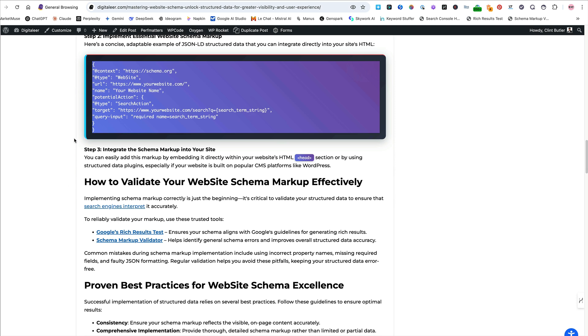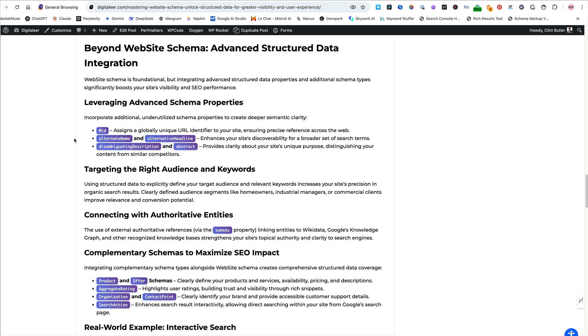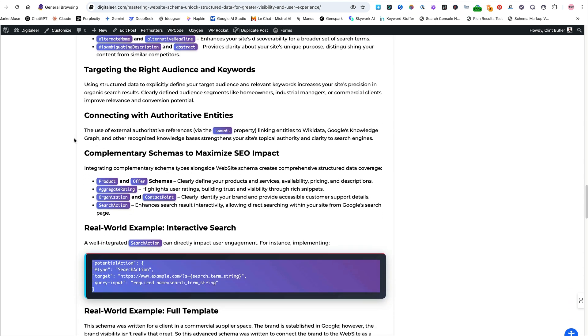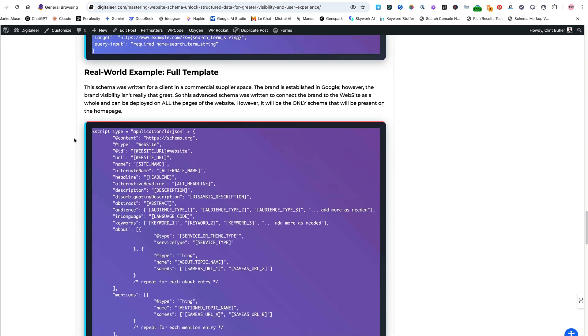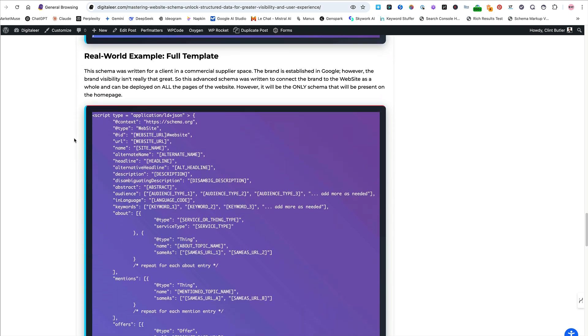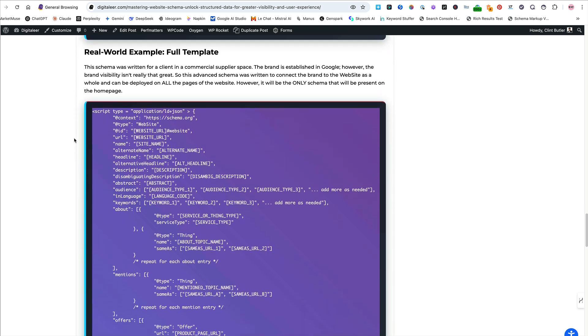Anyway, this is the basic website schema. This is pretty much what you're going to see out of all of the plugins. Not a lot of people take it seriously or use it properly. But this down here is my template. This is a full template. I write these manually. And so I don't use this template in and of itself. This is for you guys to kind of get used to thinking about how I'm writing website schema and then what I'm doing with it.